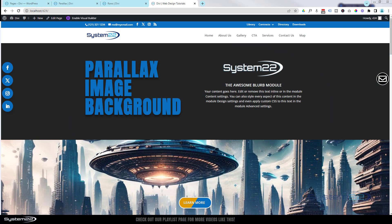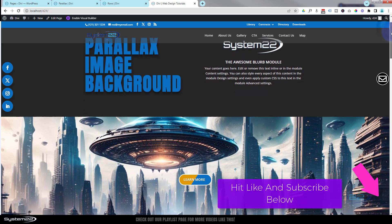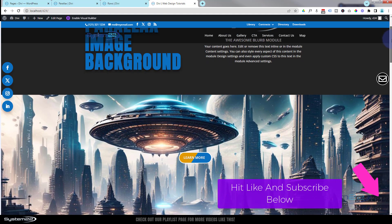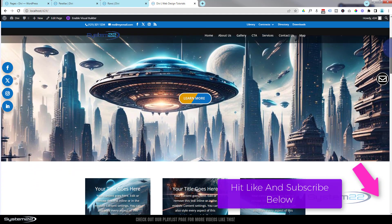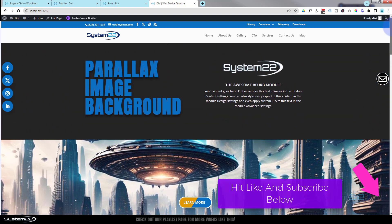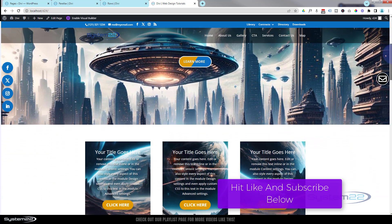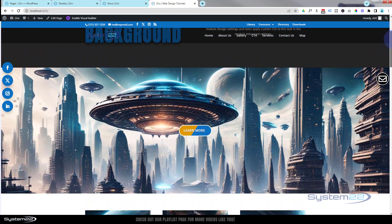Hi guys, welcome to another Divi theme video. This is Jamie from System22 and webdesignandtegtips.com. This is another in our Divi for beginners series — you can find the link to that playlist down below. Today we're going to look at parallax image backgrounds. If I scroll down this page, we've got a section with an image — the UFO there — and if I scroll up and down you'll notice it's moving at a different rate from the front of the site. That is called true parallax and it's a really nice effect.